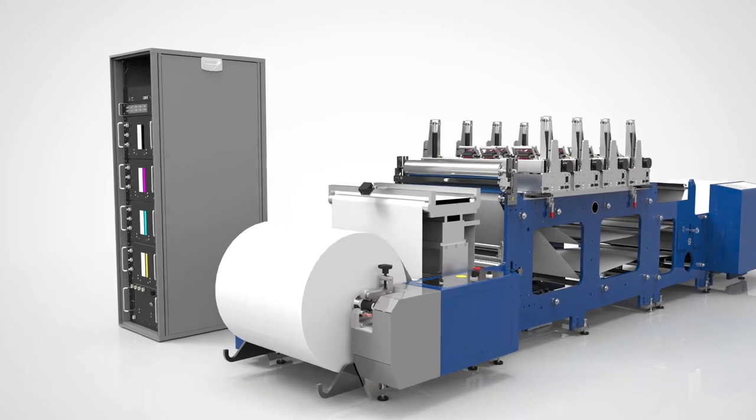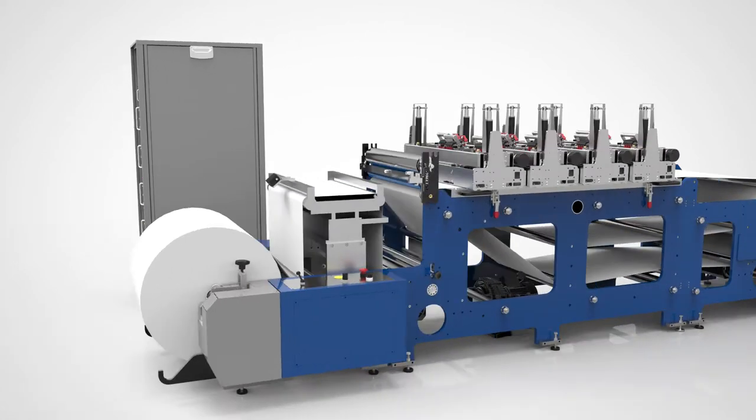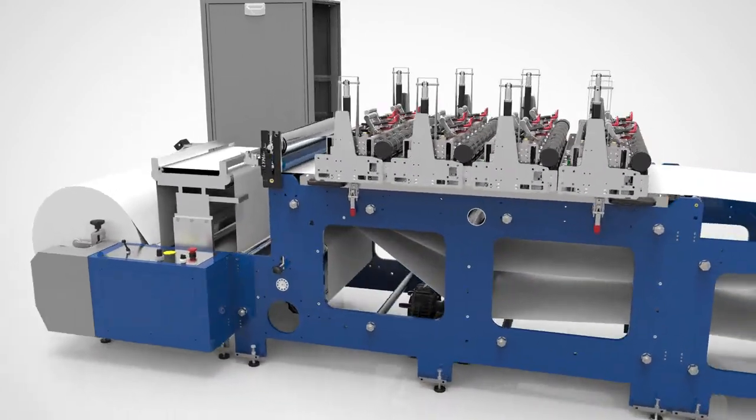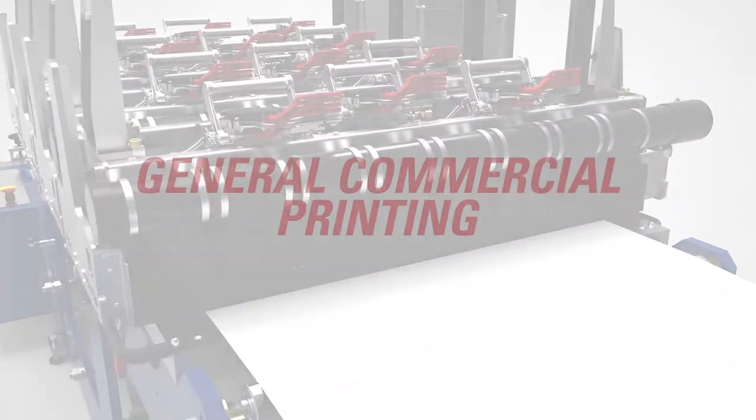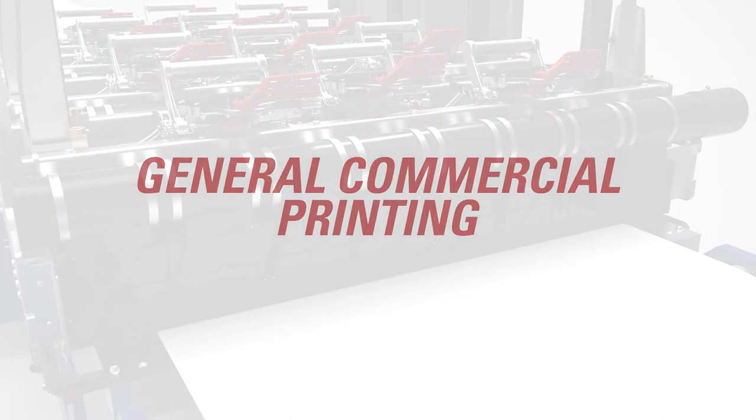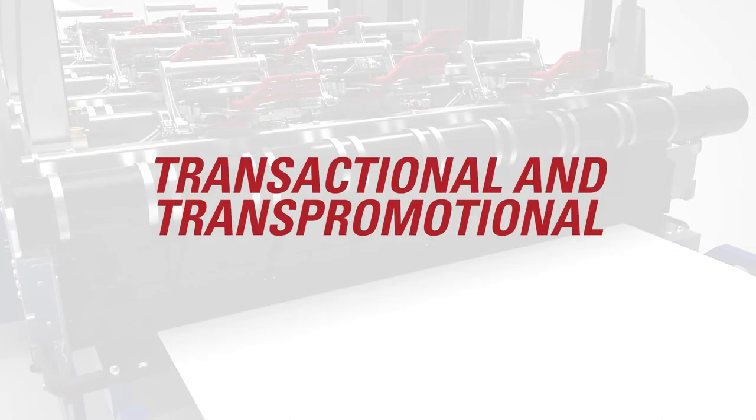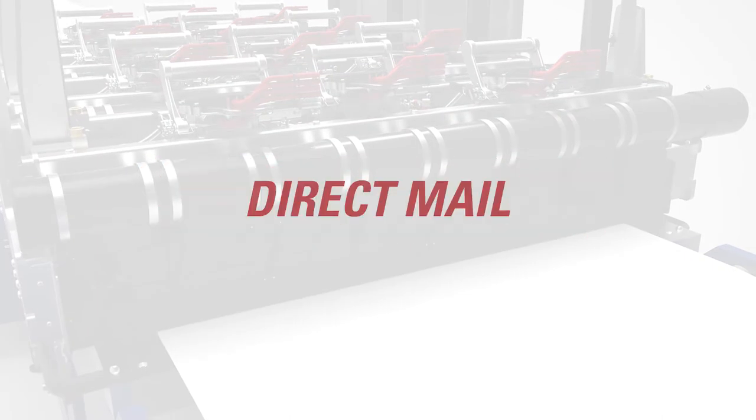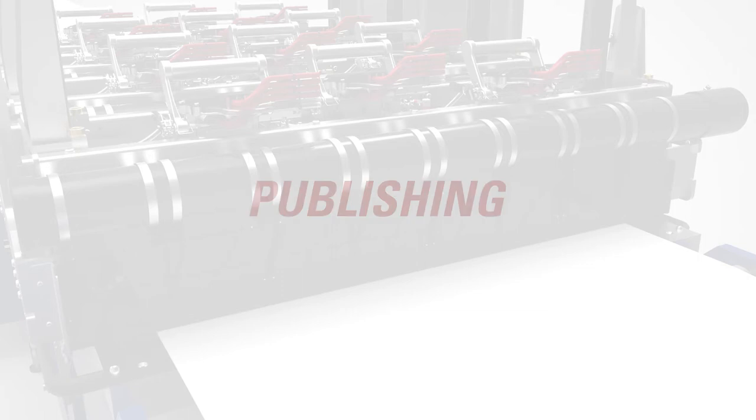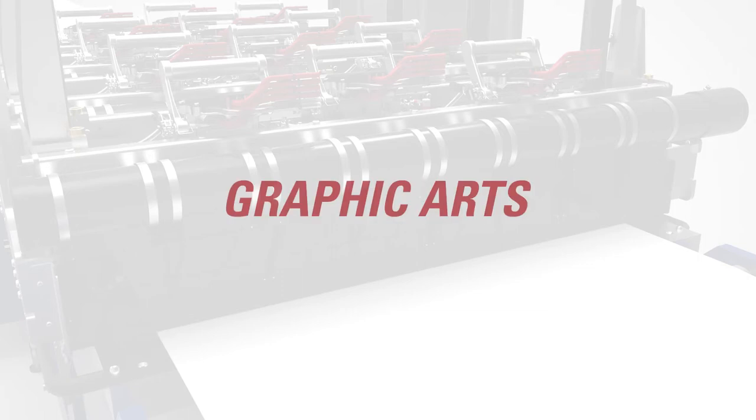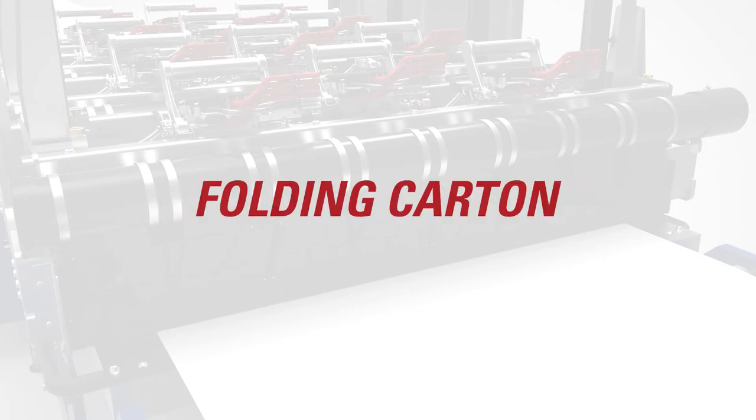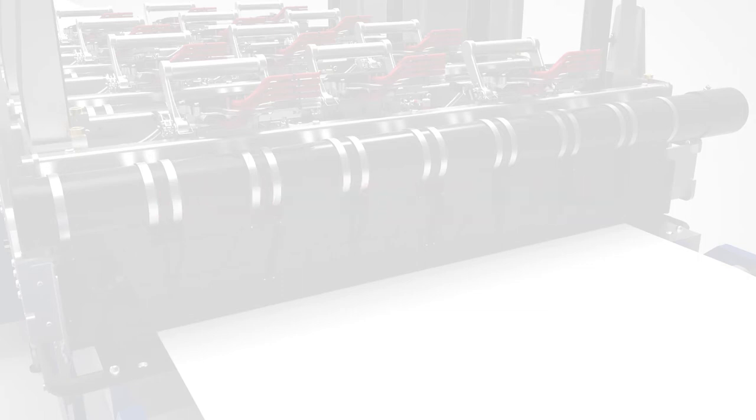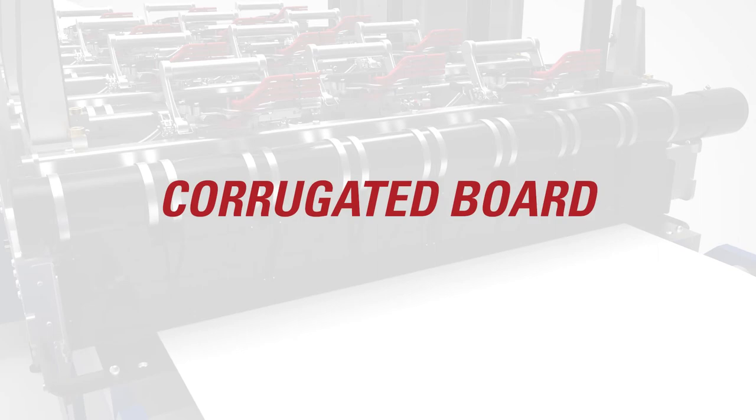With Duralink, you can support the needs of various printing applications, including general commercial printing, transactional and trans-promotional, direct mail, publishing, labels, graphic arts, flexible packaging, folding carton, and corrugated board.